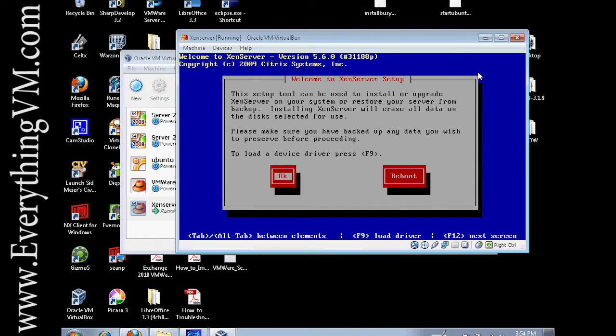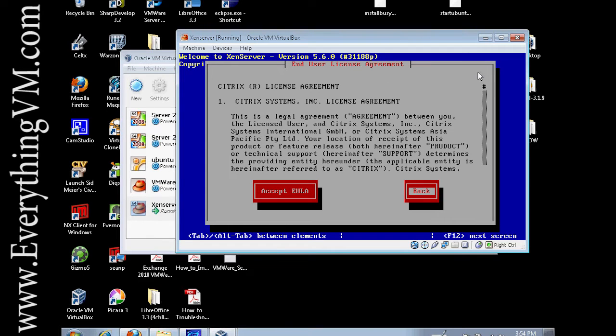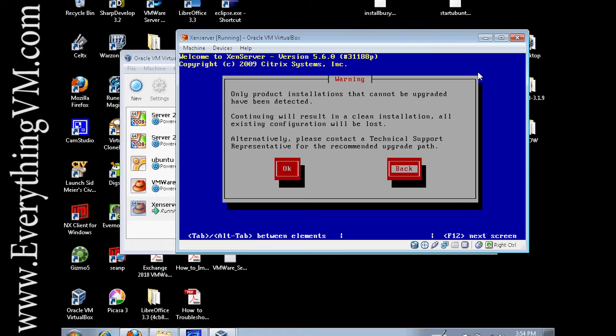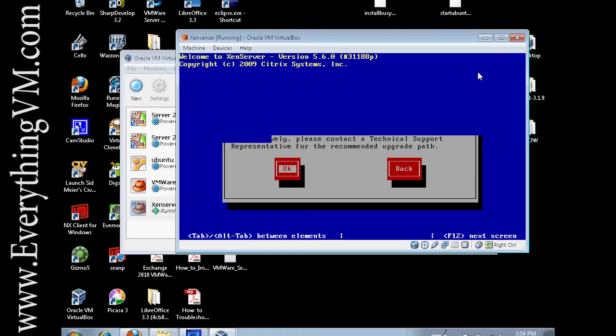Now here it's warning us that if we continue it's going to erase everything on the disks. We're okay with that, so we'll say okay. We want to accept the user agreement otherwise we can't install. And here is the dialog box where it's saying we don't have the hardware virtualization because we're running in a virtual machine. So we're just going to say okay and ignore that.